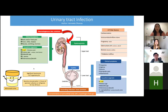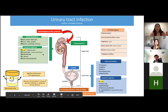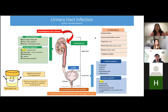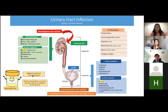Remember the three really important things: E. coli is the main causative organism, trimethoprim is the mainstay of treatment, and the diagnostic threshold of 10^5 per milliliter.